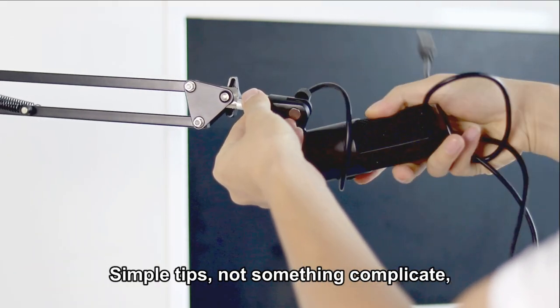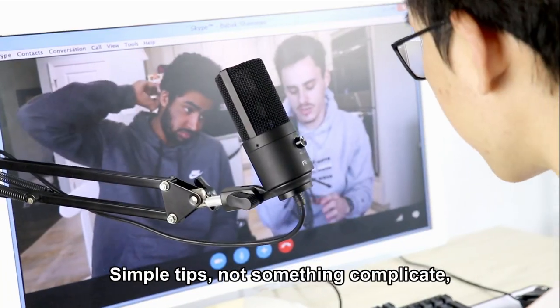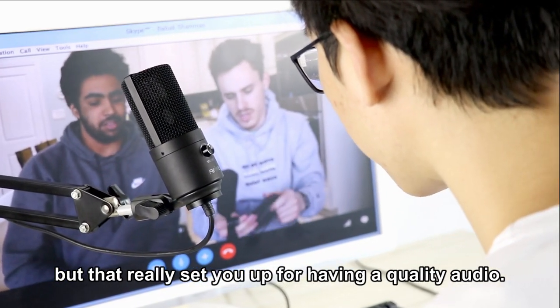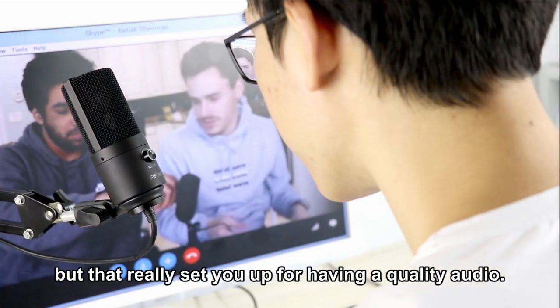Simple tips, nothing complicated, but they really set you up for getting quality audio.